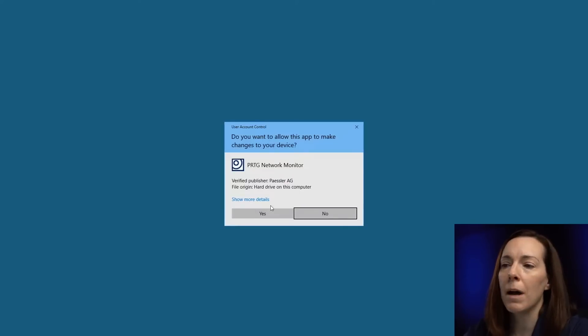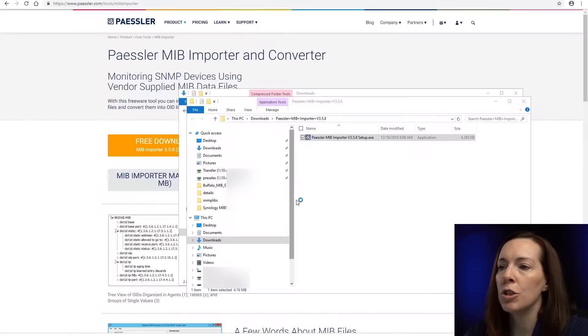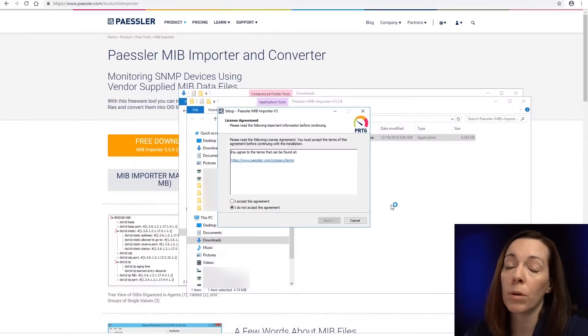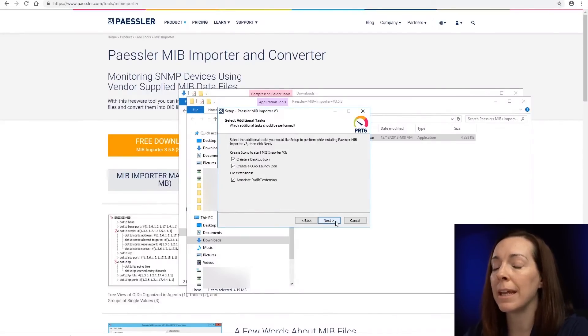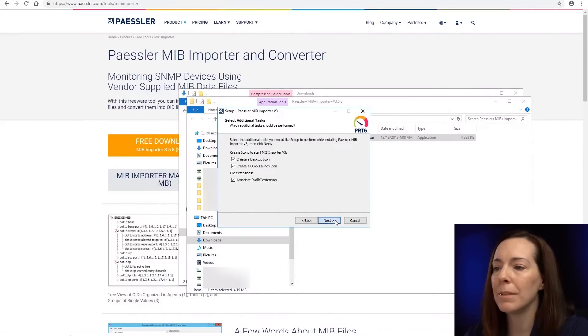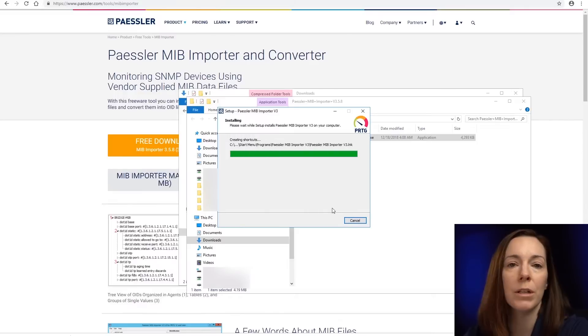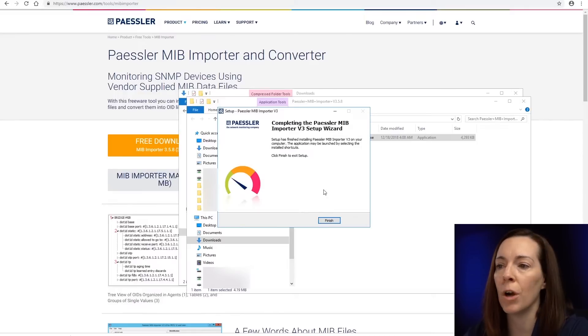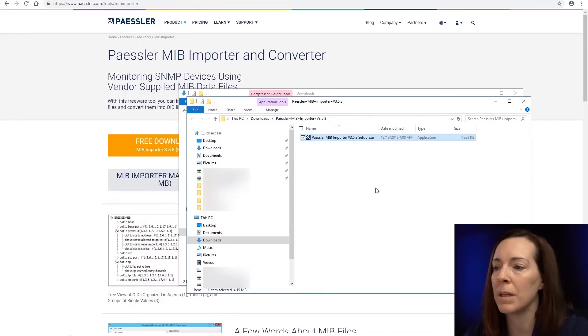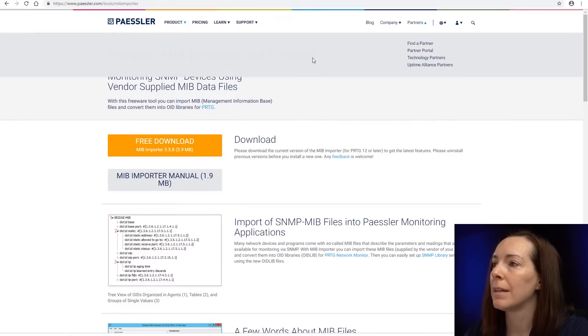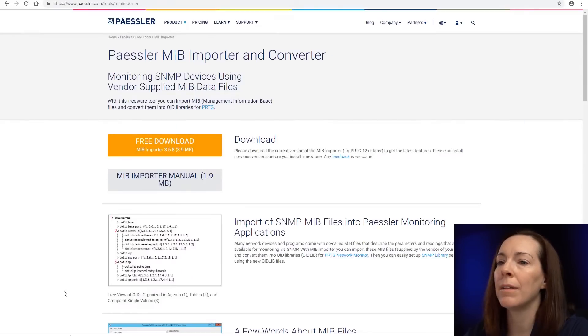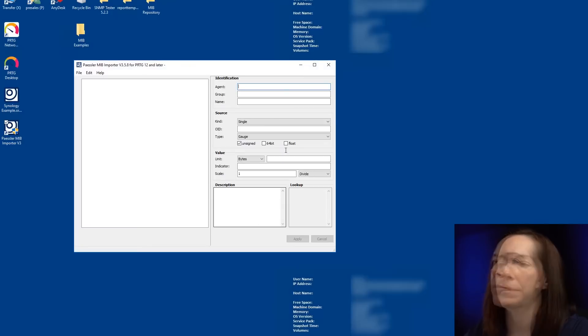It's more helpful, I find, if you do put the MIB importer on your PRTG server. You don't necessarily have to, but it's a little bit smoother for when you want to add your OIDLibs to PRTG. Okay, now I have that installed. Let me open the MIB importer.